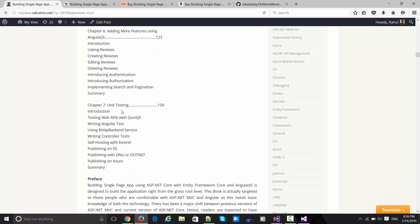Chapter 7 is the last chapter of the book, which talks about how to get started with unit testing around Web APIs using the QUnit.js framework, then writing Angular tests using the Jasmine framework. Apart from that you will learn how to host the app using a variety of techniques — the Kestrel framework, publishing on IIS with different commands depending on whether you are running version 1 using DNU or .NET, and lastly publishing on Azure.